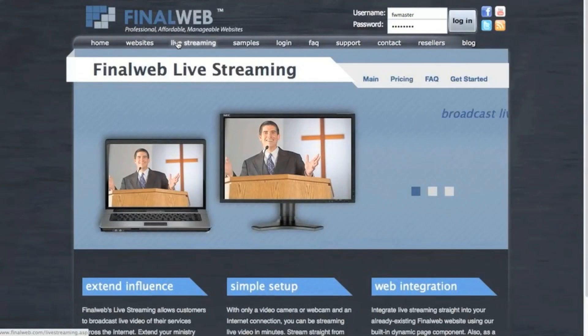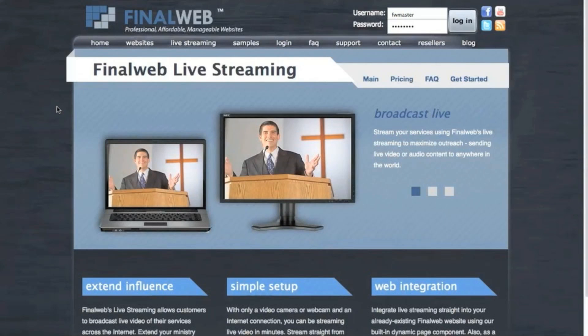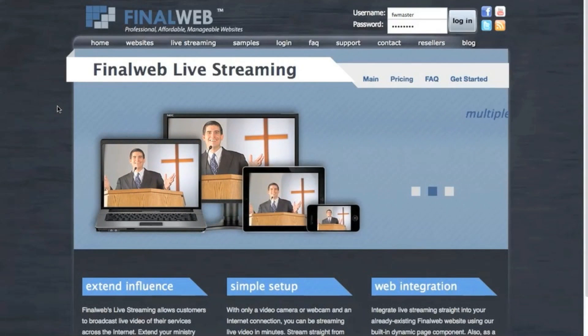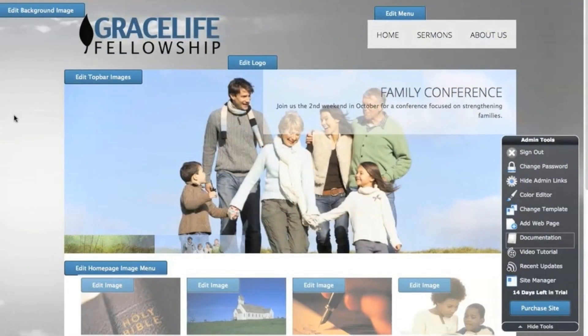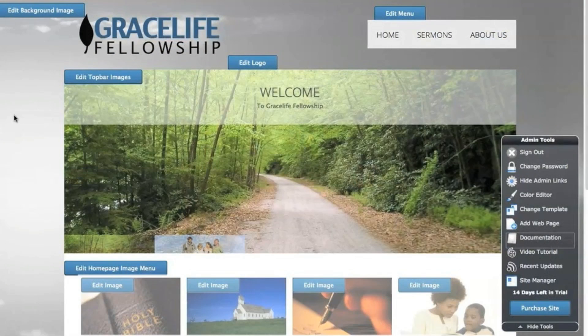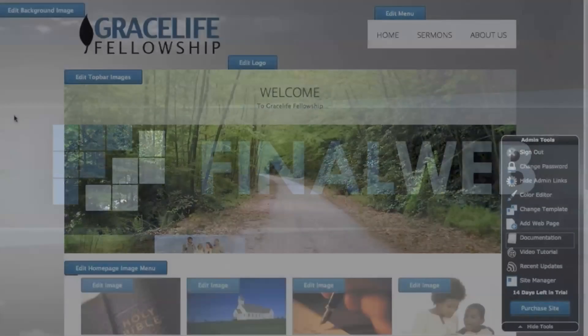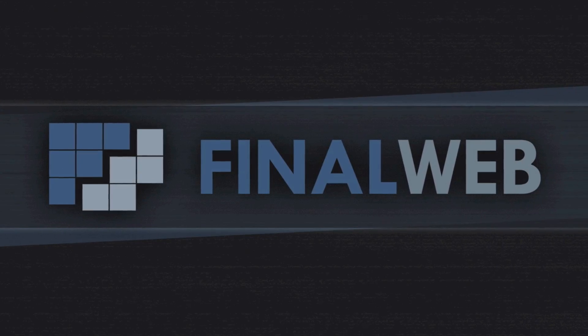And if you're interested in using our live streaming service with your website, visit our live streaming information page to learn more and to start a free trial. Thanks for watching and enjoy working with your professional, affordable, manageable website from FinalWeb.